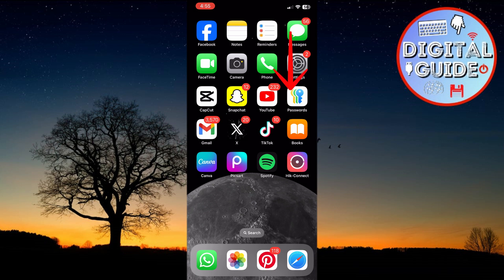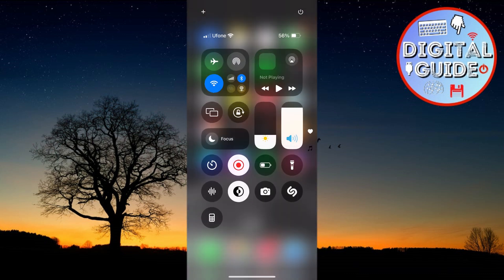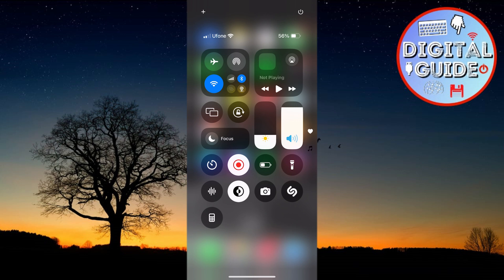First, swipe down from the top right corner to access the Control Center. Then, tap the plus button at the top left corner.